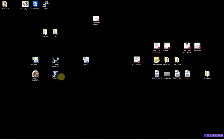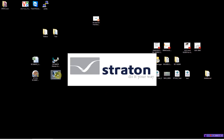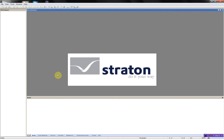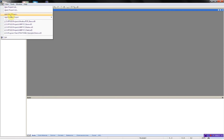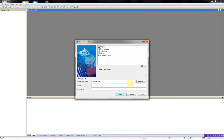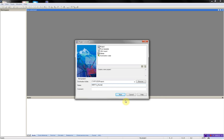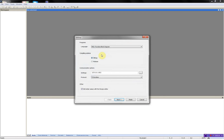I will start by opening the Straton workbench. I will add a new project, select the destination folder, give the project a name: modbus.rtu.master, and enter the IP address of the RTU32 running the master.